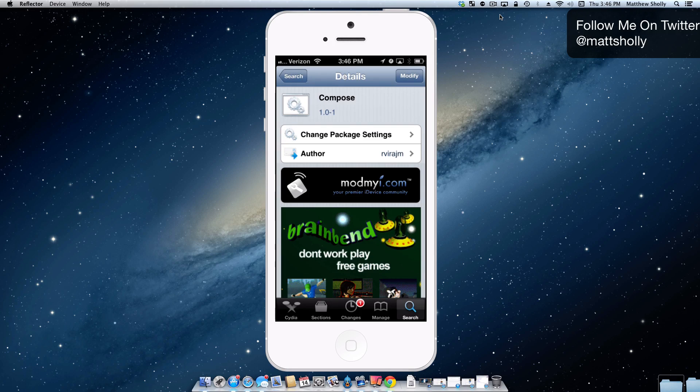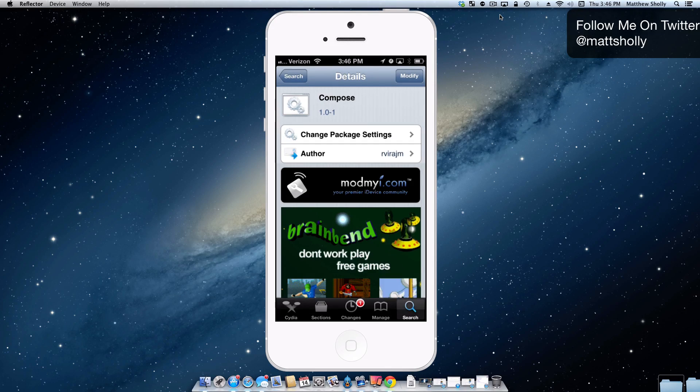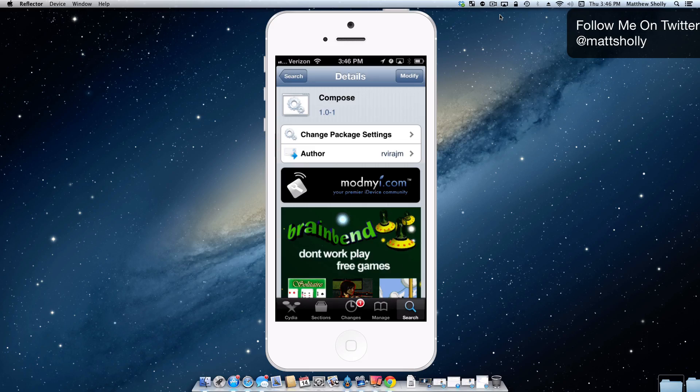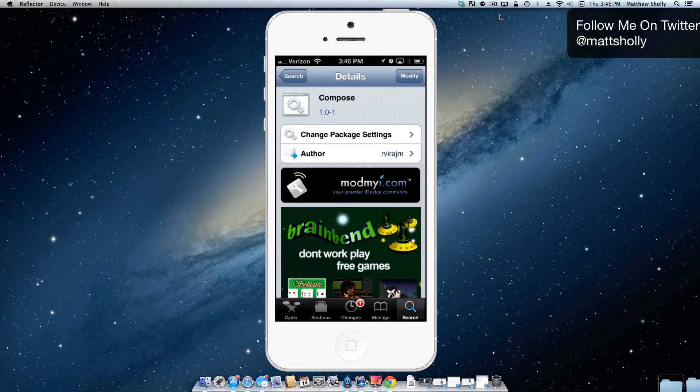This is a free tweak that's going to allow you to have a shortcut in your notification center to creating a new piece of mail or a SMS or iMessage. I really like the overall look of this tweak.